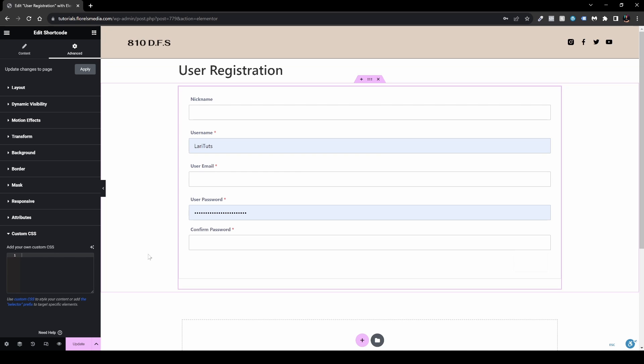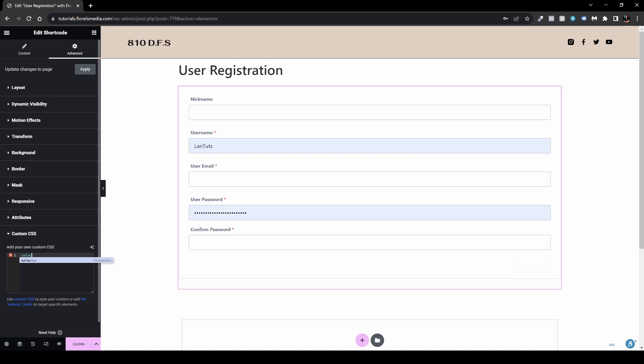From the Custom CSS section you can style the form however you want. Right-click the element in the browser and hit Inspect to find its classes. One important note: when adding a CSS class in Elementor's Advanced tab, prefix it with 'selector' — this ensures it targets only this specific element and won't inadvertently affect the same class used elsewhere on the website.